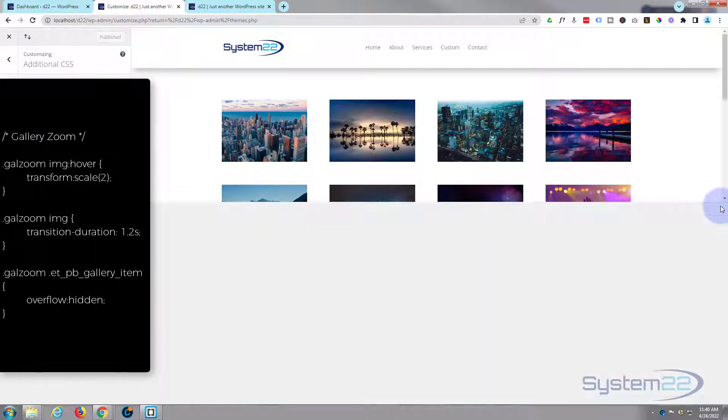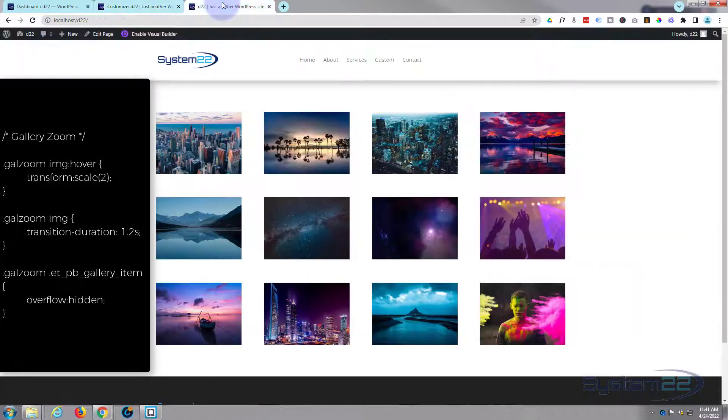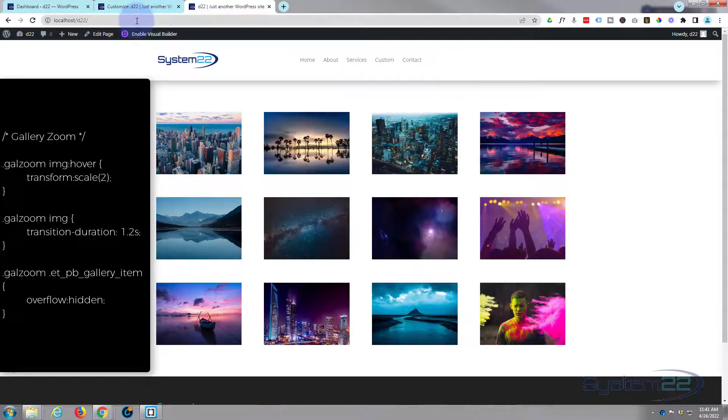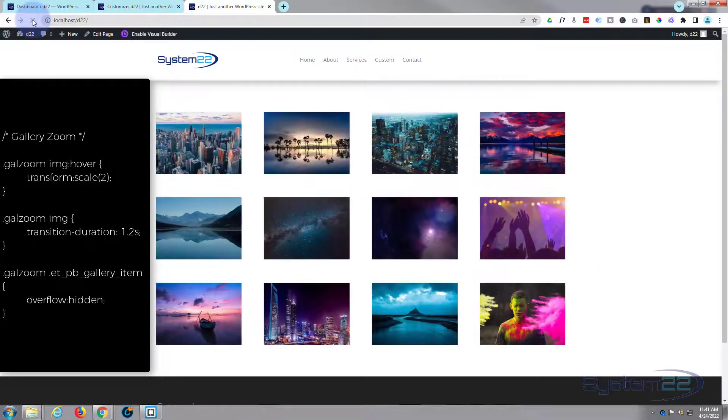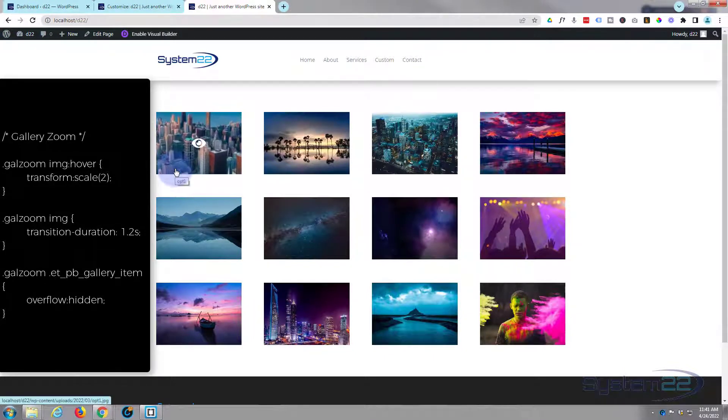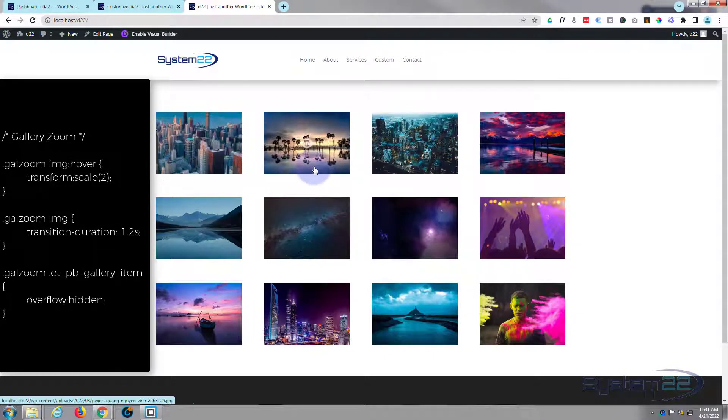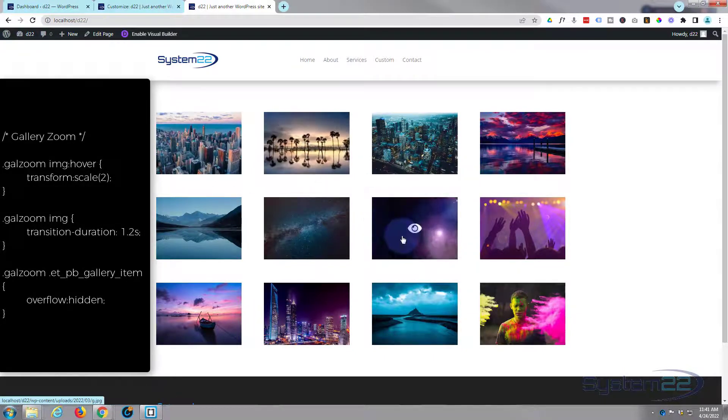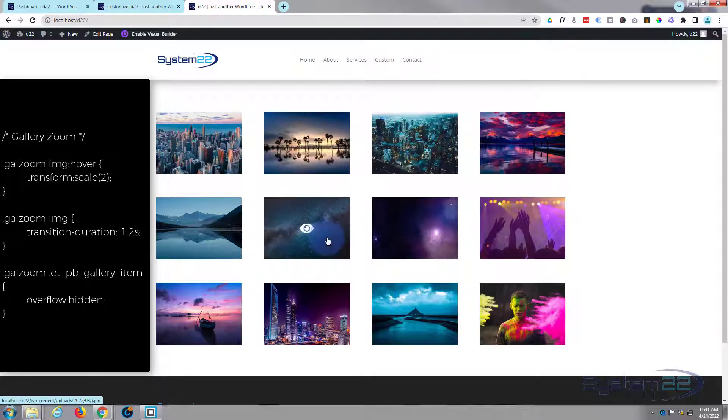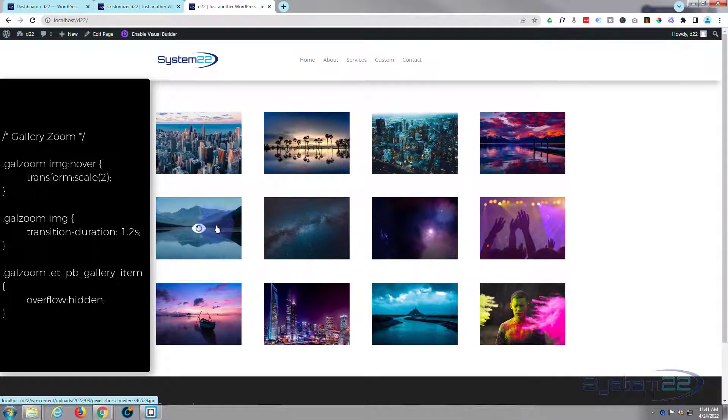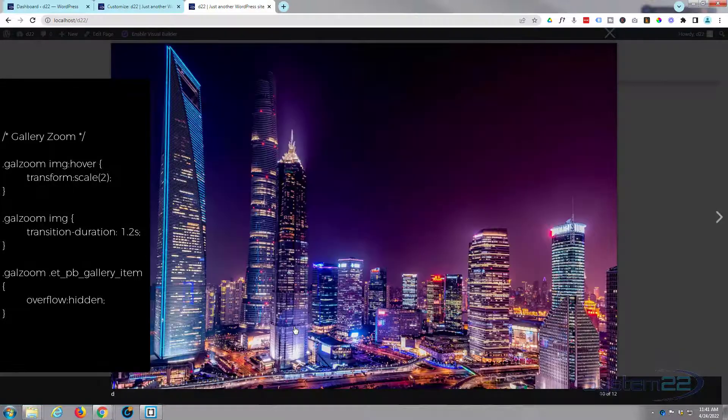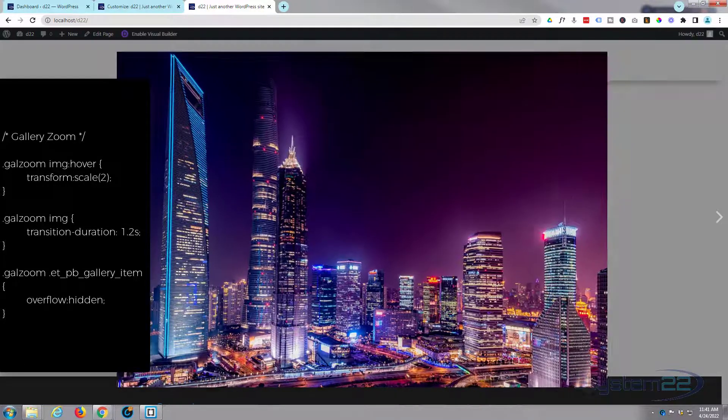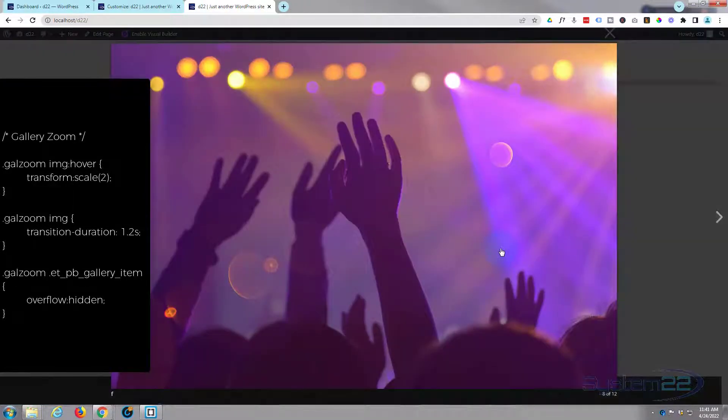Great. Well let's publish our changes and if we've done everything correctly this should be working for us now. We're going to refresh this page, there's our gallery. There's our little hover effect working, now we can click on an item and we still got the lightbox going on.